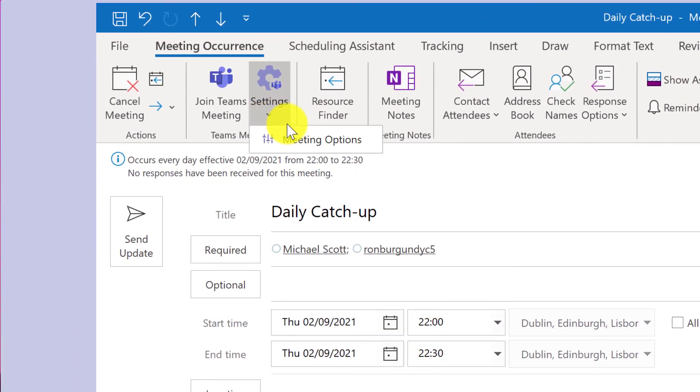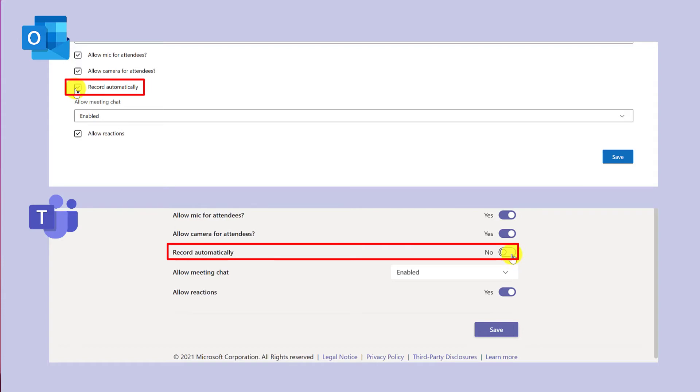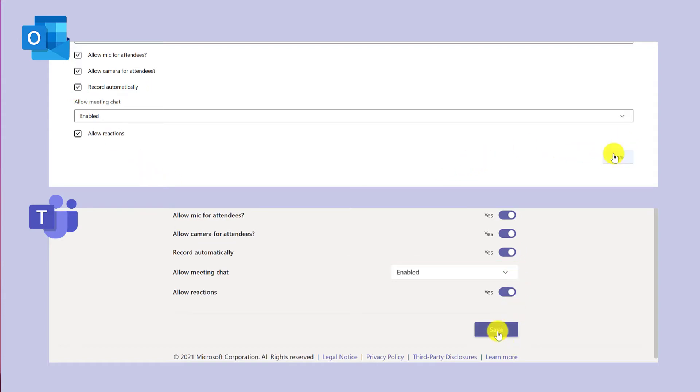In Outlook, click settings and here you will see the option to automatically record the meeting. Click here and then save. For more great tips, check out these videos here and I will see you in the next video.